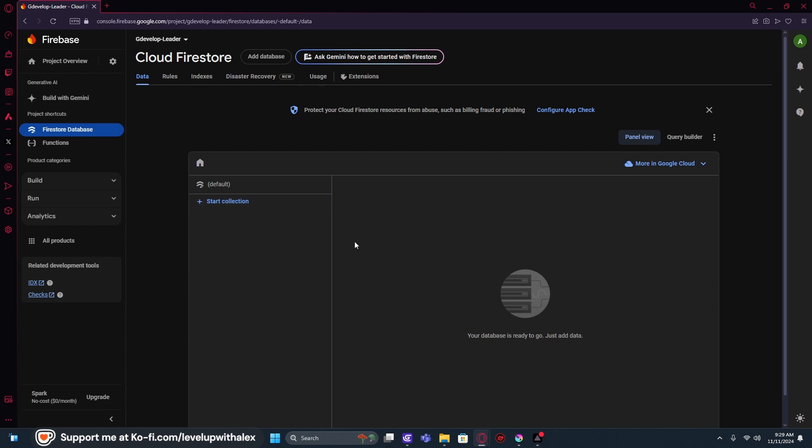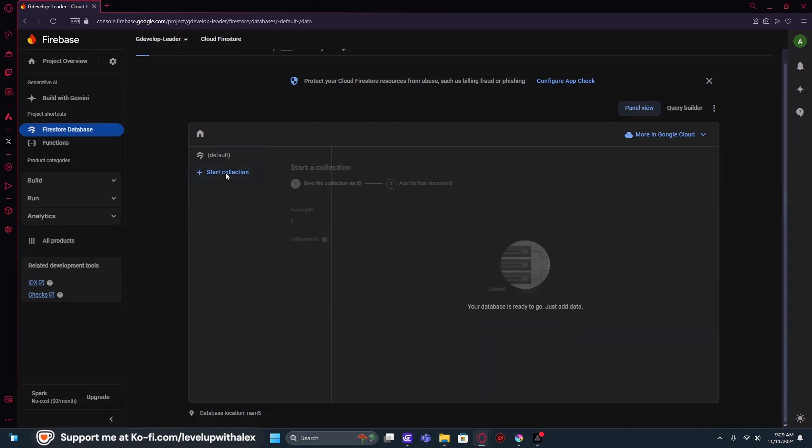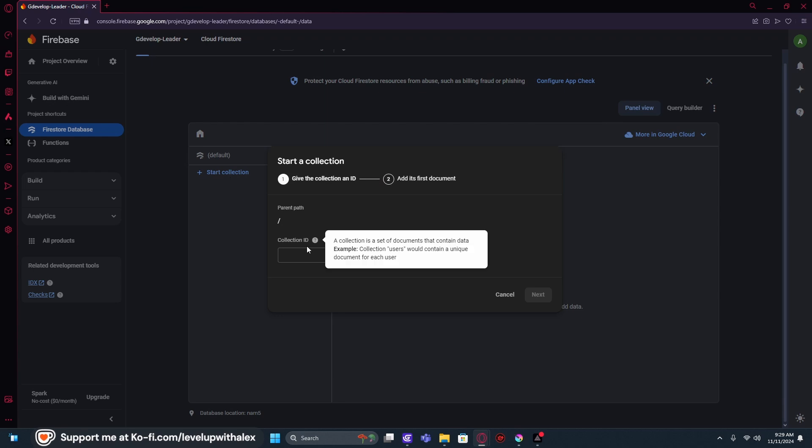All right. So to get started, once we're inside of our Firestore database, we're going to click on Add Collection.